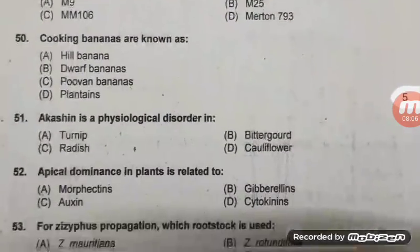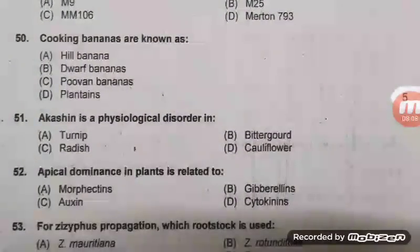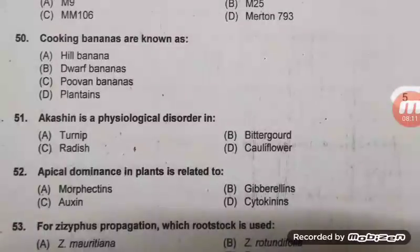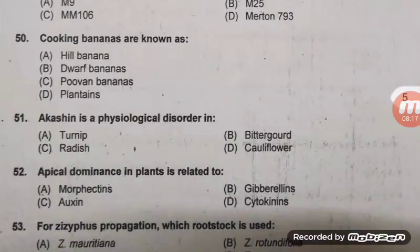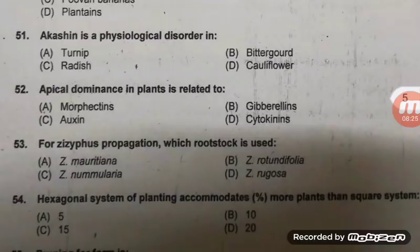Question 50: Cooking banana is also known as plantain — right answer is plantain, the cooking or starchy banana. Question 51: Acain is a physiological disorder — right answer C, red blotch, which is due to boron deficiency. Apical dominance in plant is related to auxin.